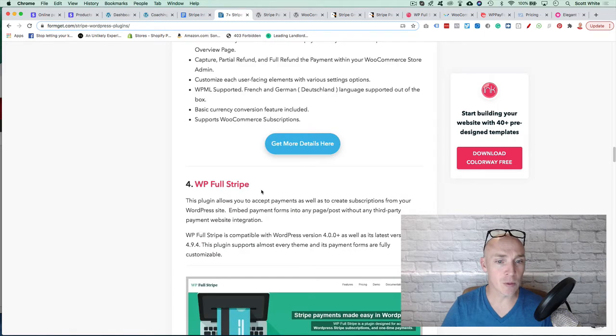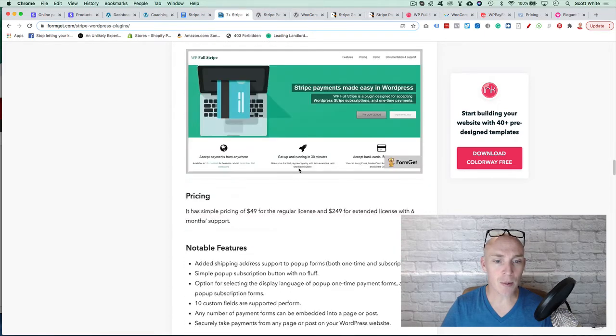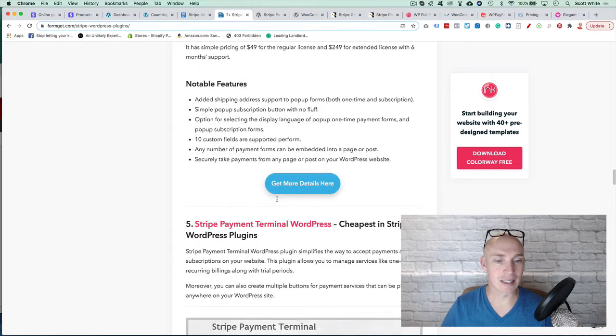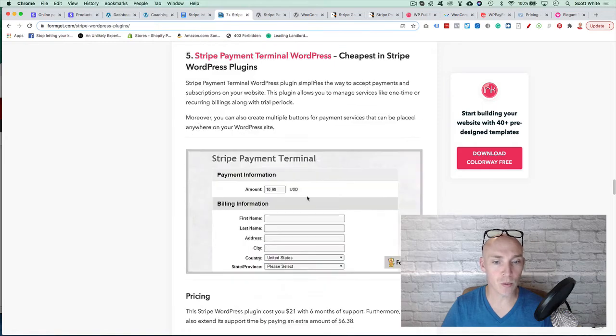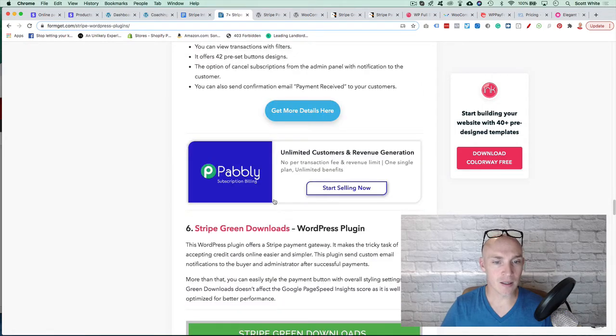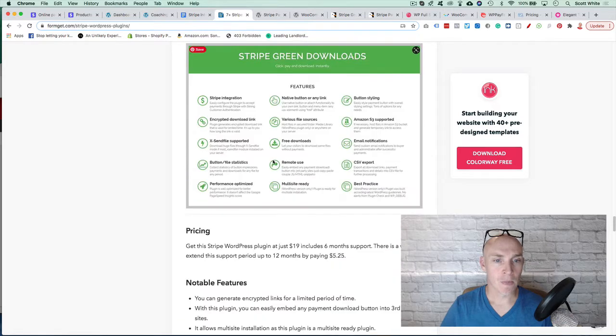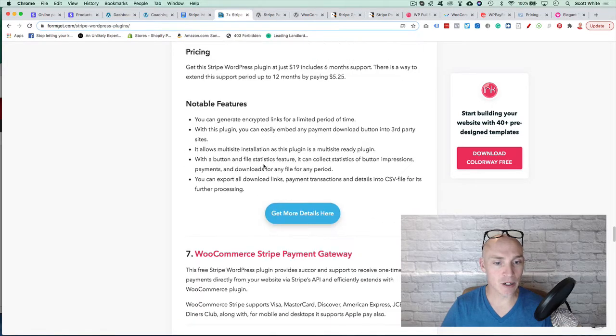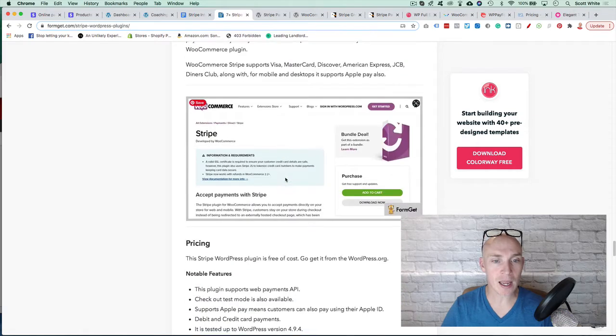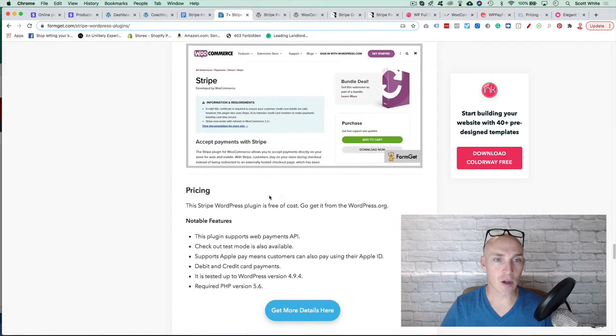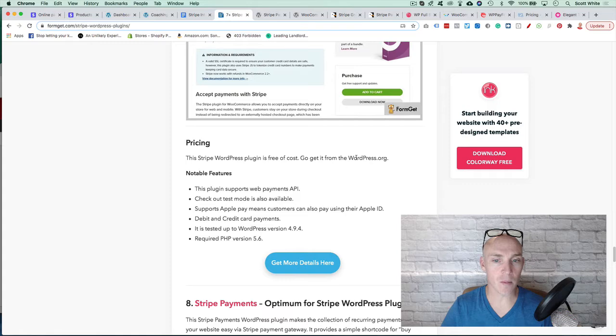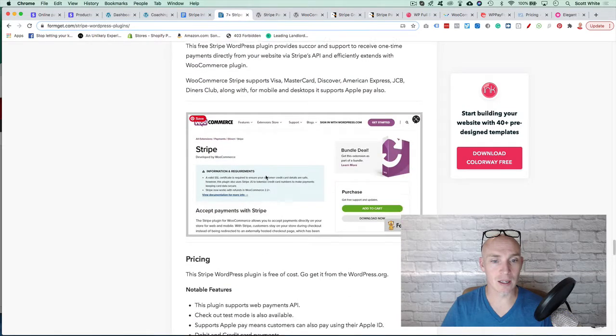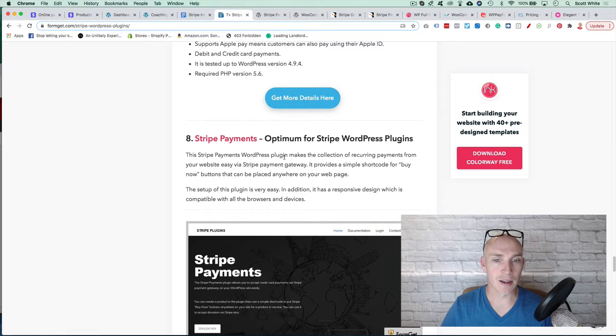WP Full Stripe, $49. Extended License. Stripe Payment Terminal WordPress, $21. Stripe Green Downloads, $19. WooCommerce Stripe Payment Gateway, there's no cost and that goes in WooCommerce, but typically there is a cost when it gets set up in there.